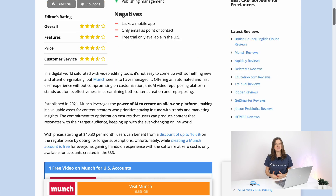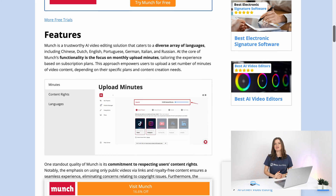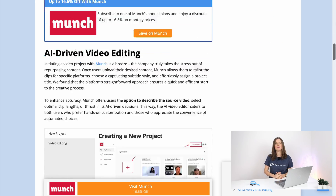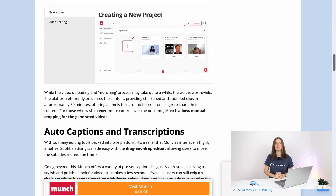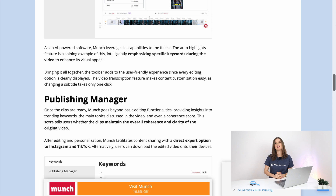After watching this video, if you're still curious about the software, make sure to read our comprehensive review of Munch at bestreviews.net.